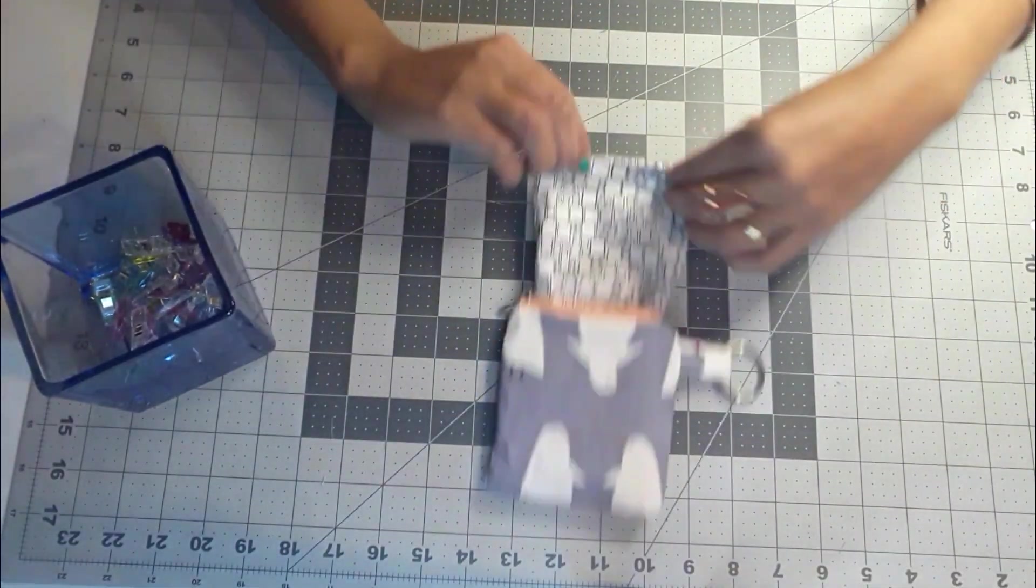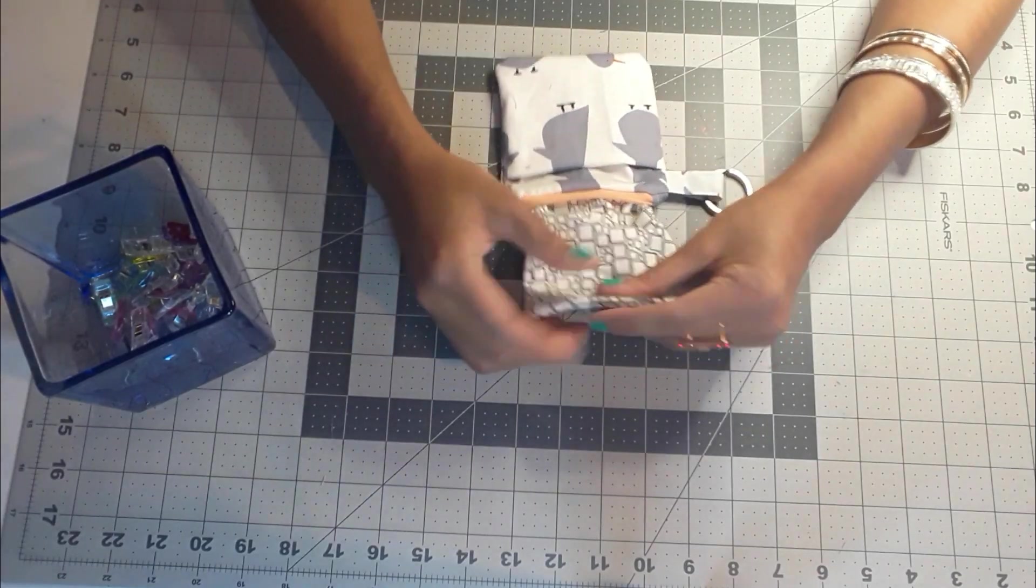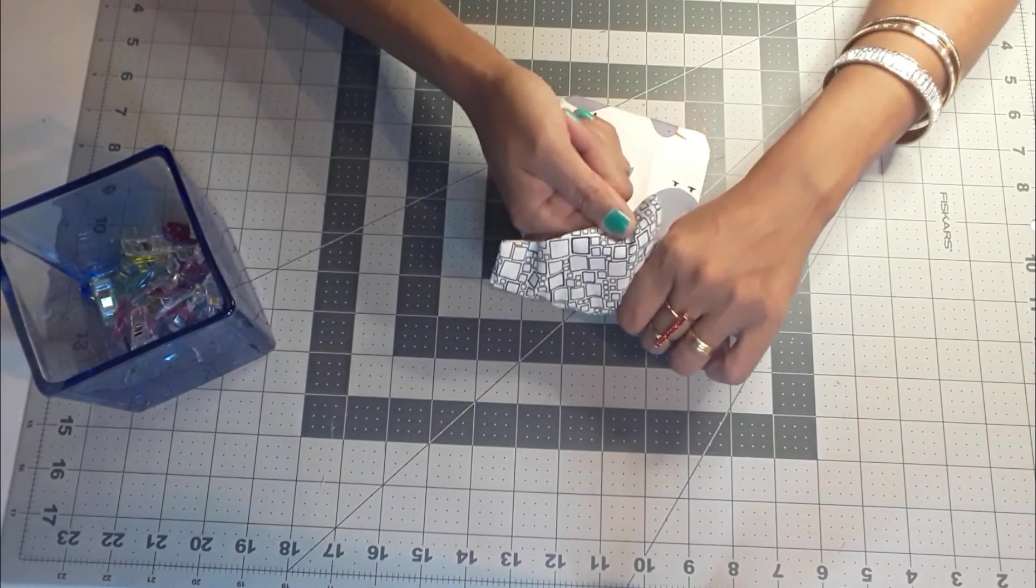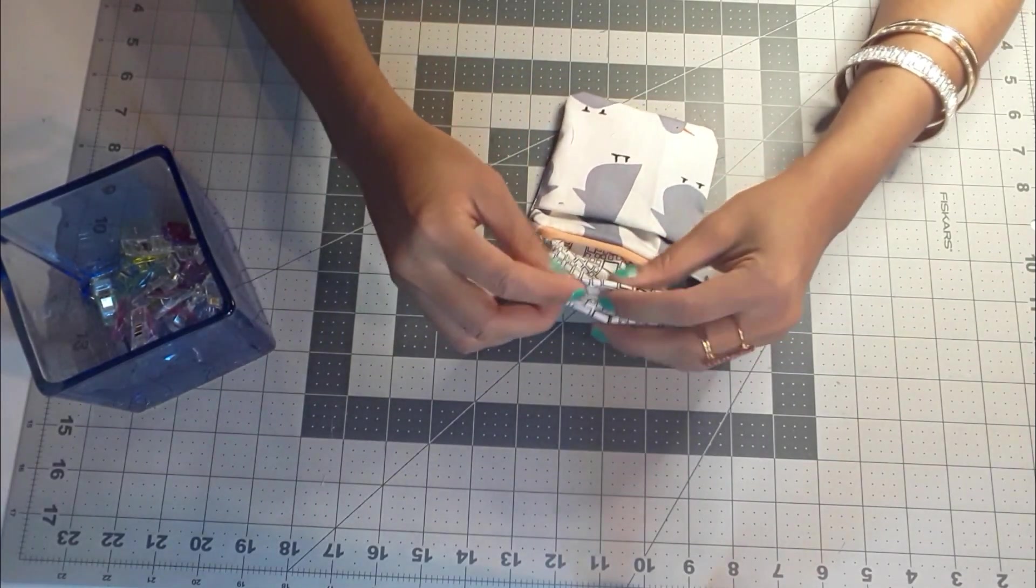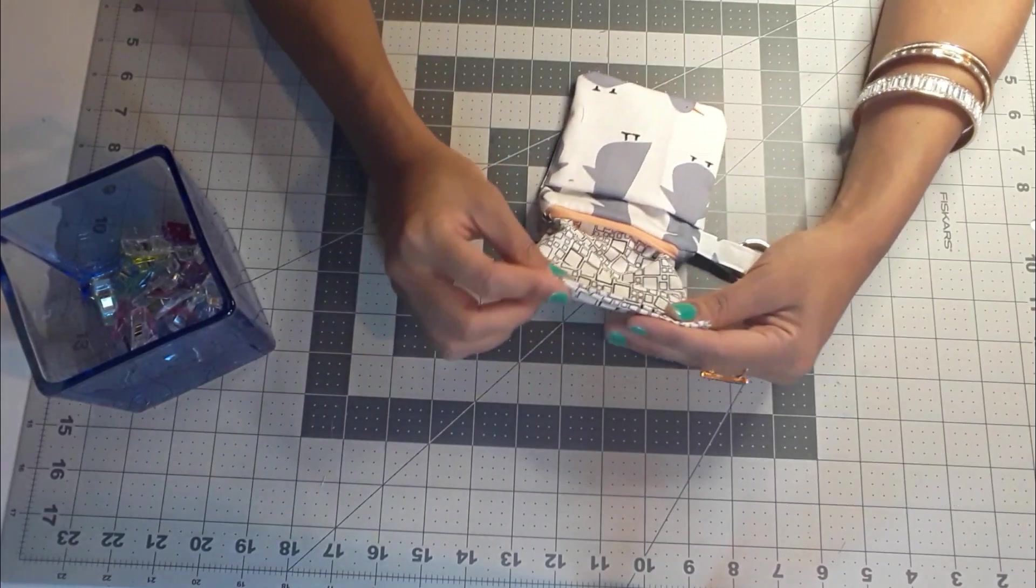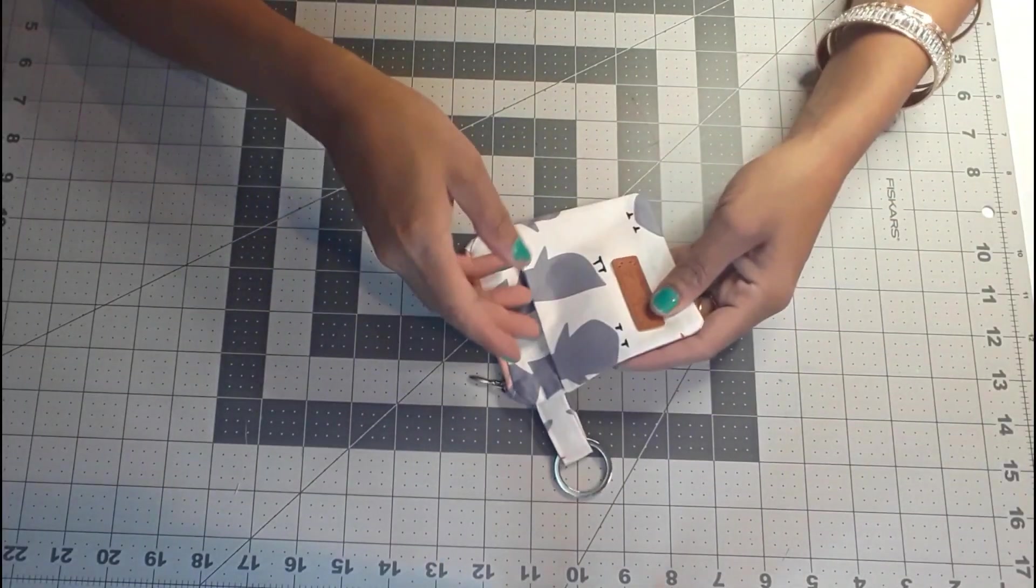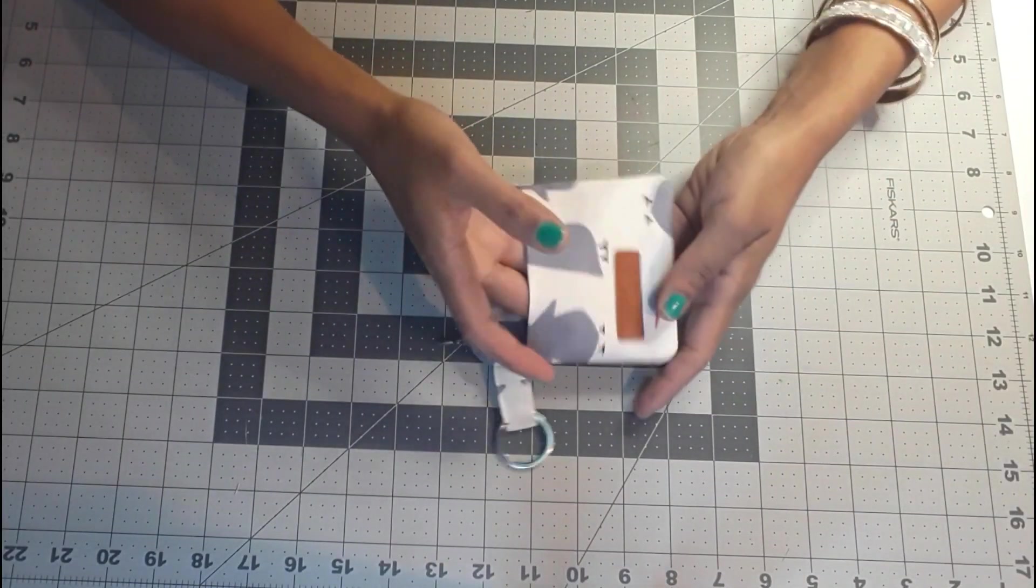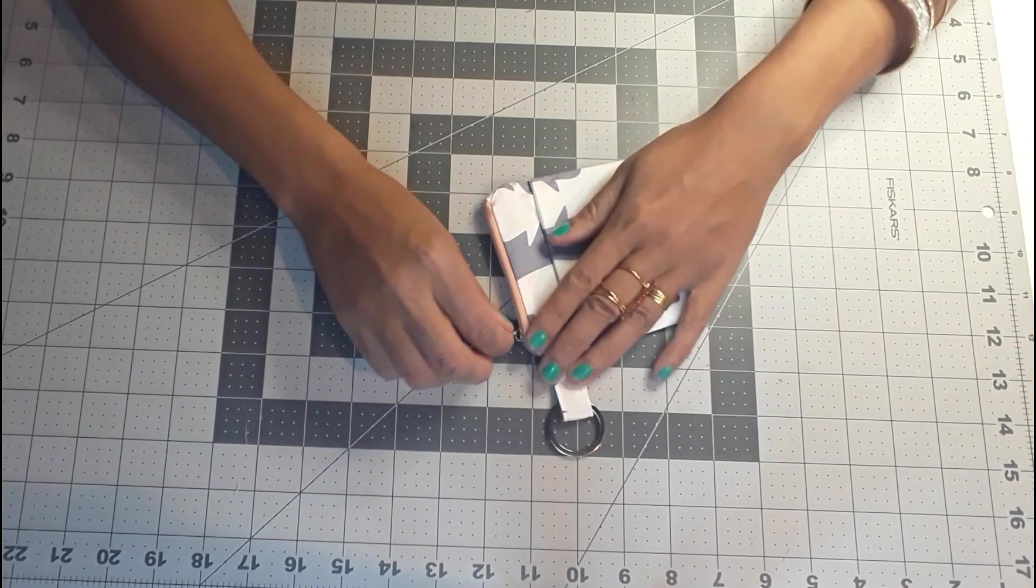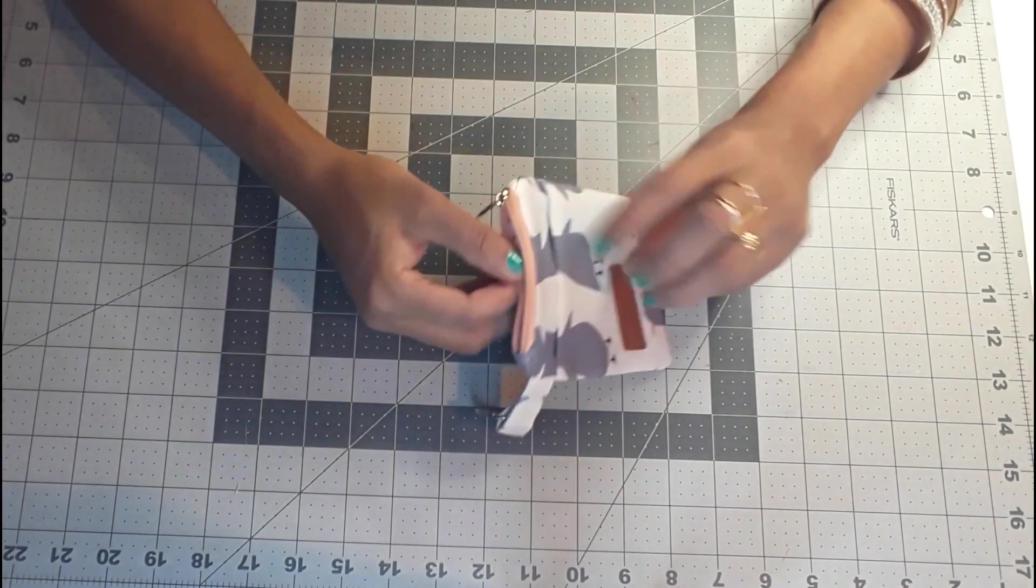Now we are going to turn it inside out, and we are going to close the opening that we left.